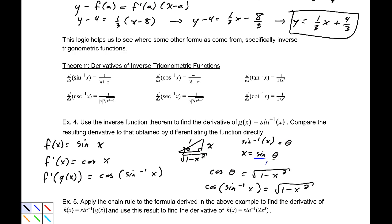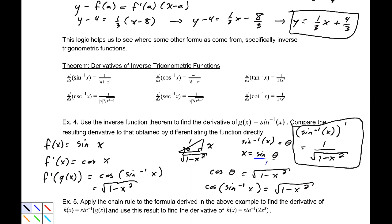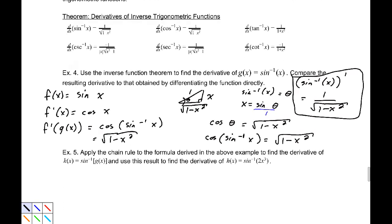So cosine of sin⁻¹(x) equals √(1 − x²). Taking the reciprocal gives us the derivative of sin⁻¹(x) equals 1/√(1 − x²), as stated in the theorem. Now let's take that one step further and apply it. Example 5: apply the chain rule to the formula derived in this example.